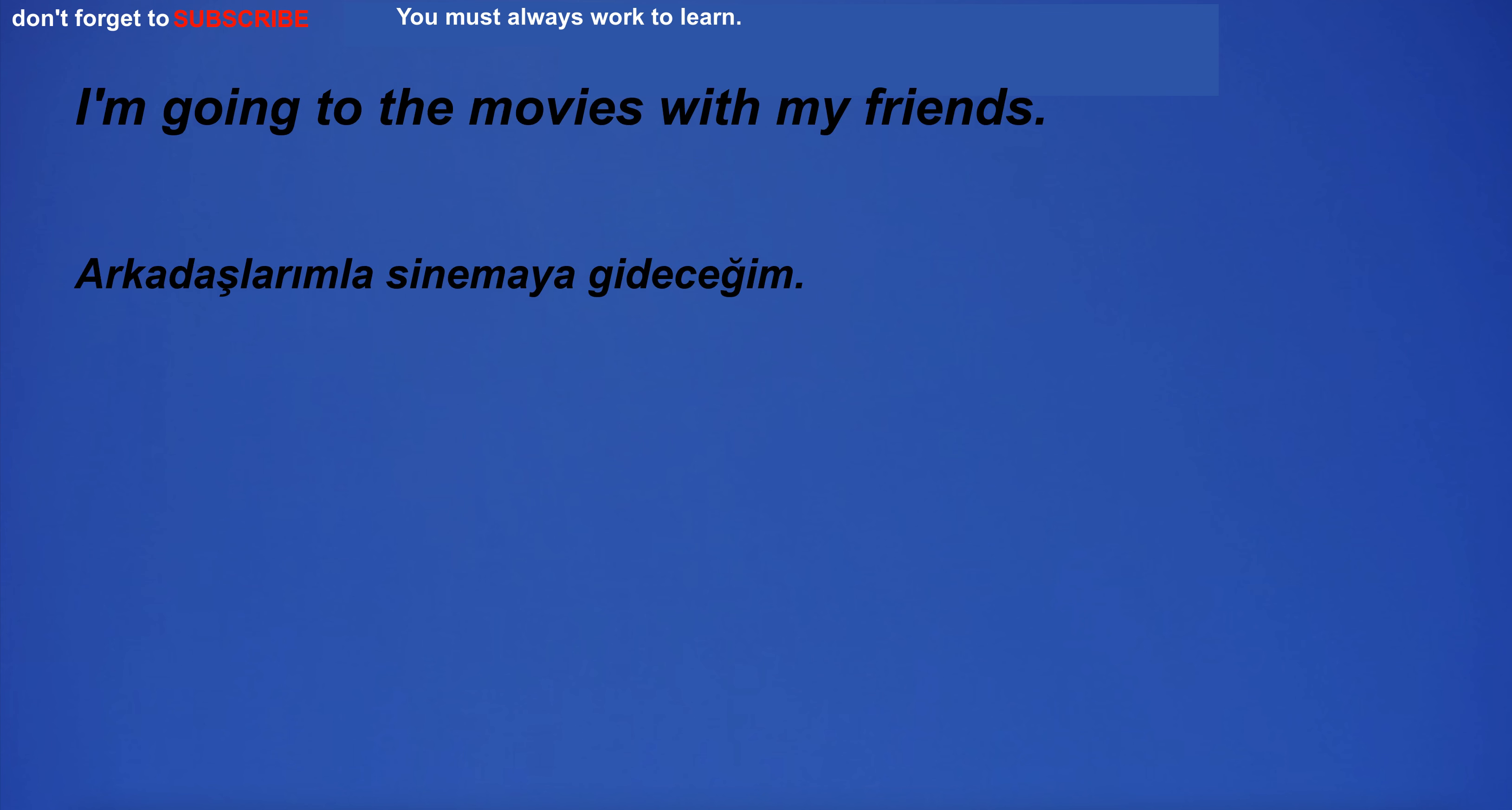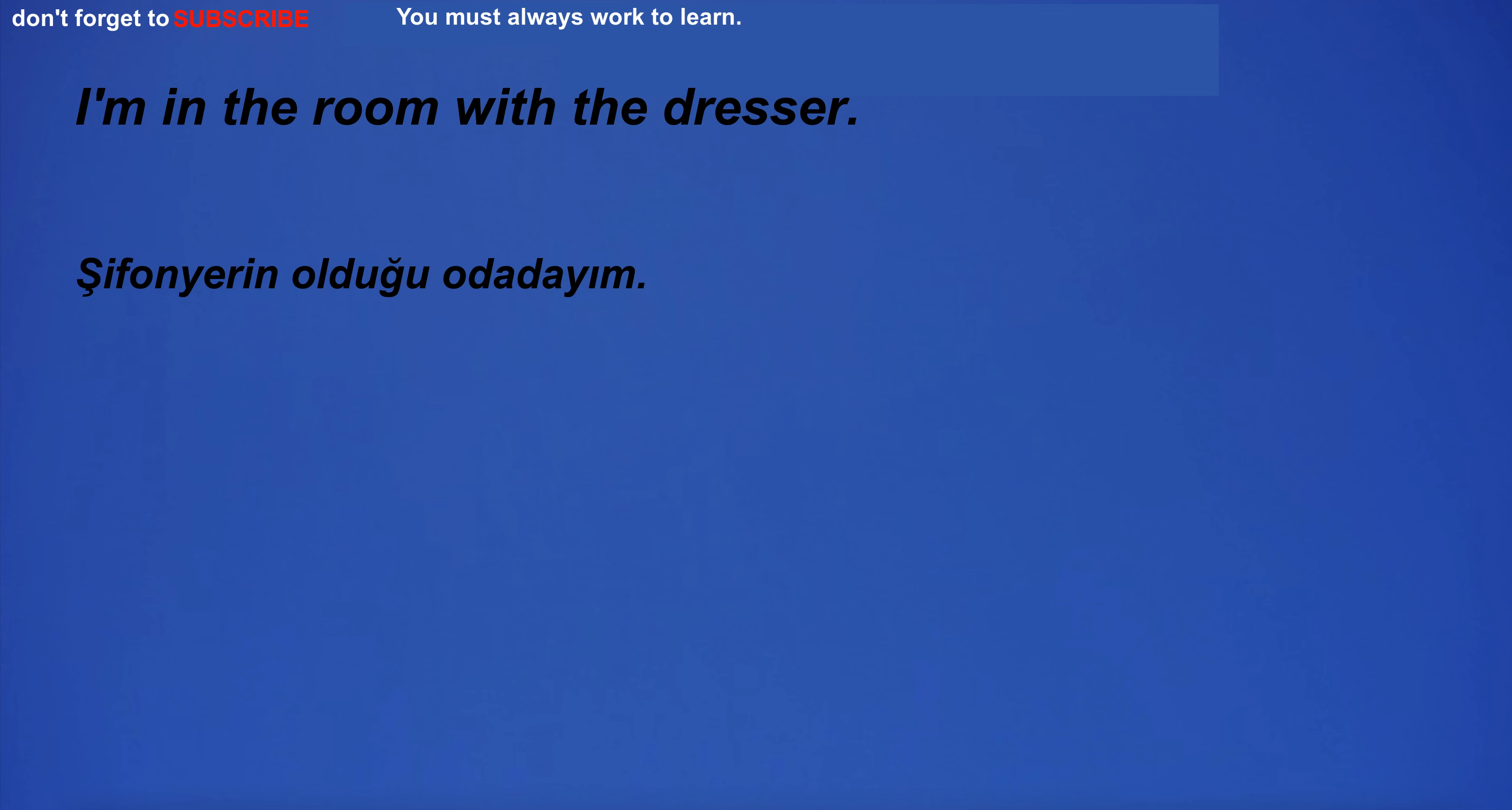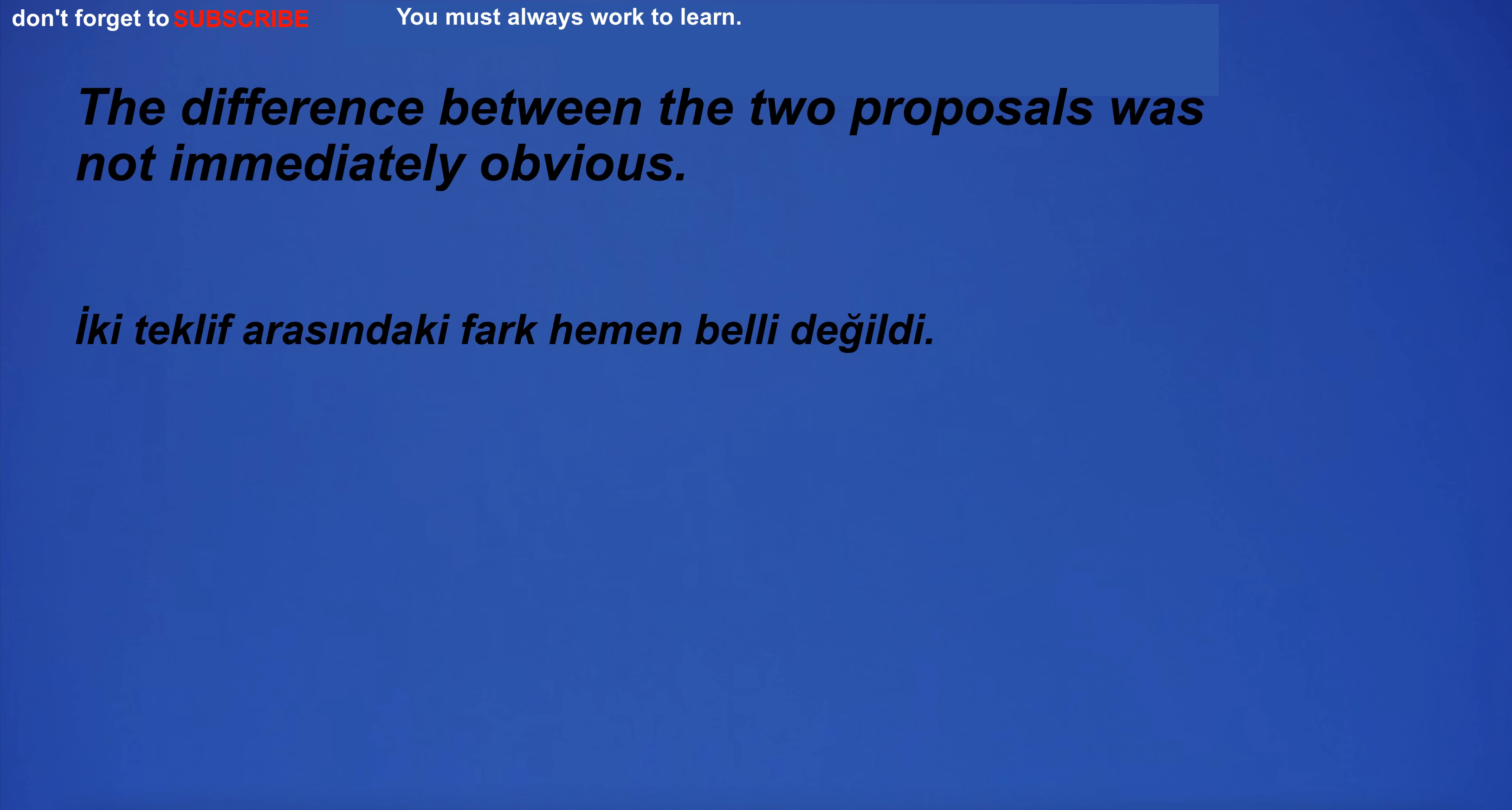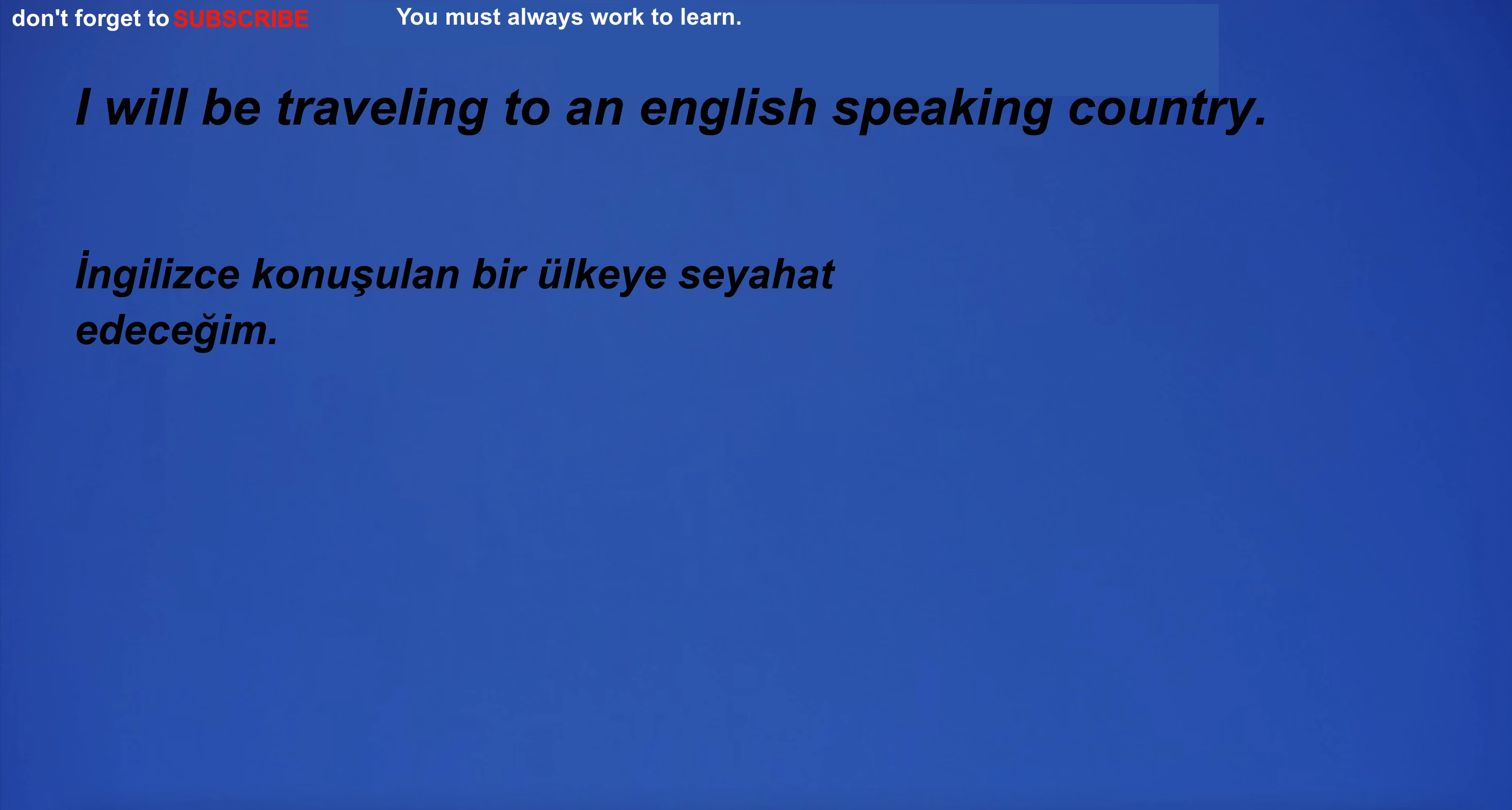Challenge yourself and you will achieve great things. I do not feel good. I'm going to the movies with my friends. I have to sell my house. I'm in the room with the dresser. The difference between the two proposals was not immediately obvious. I won't go out if it's dangerous.